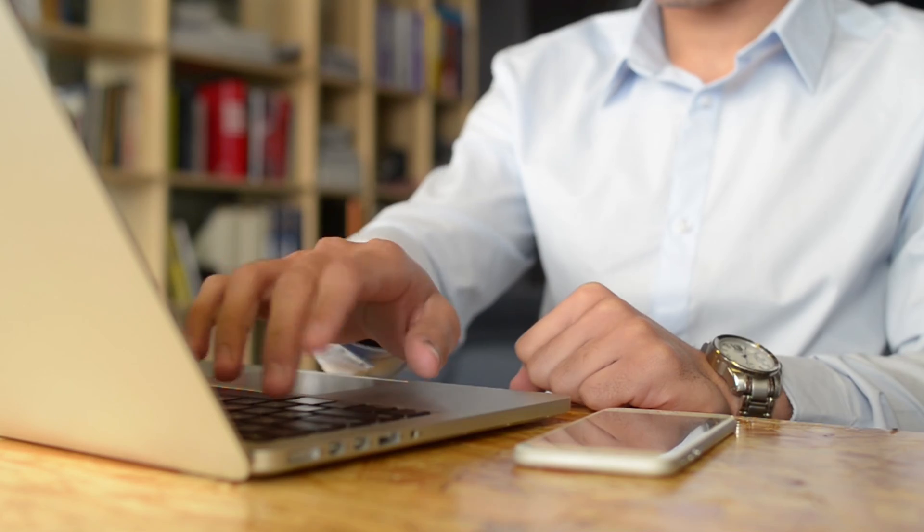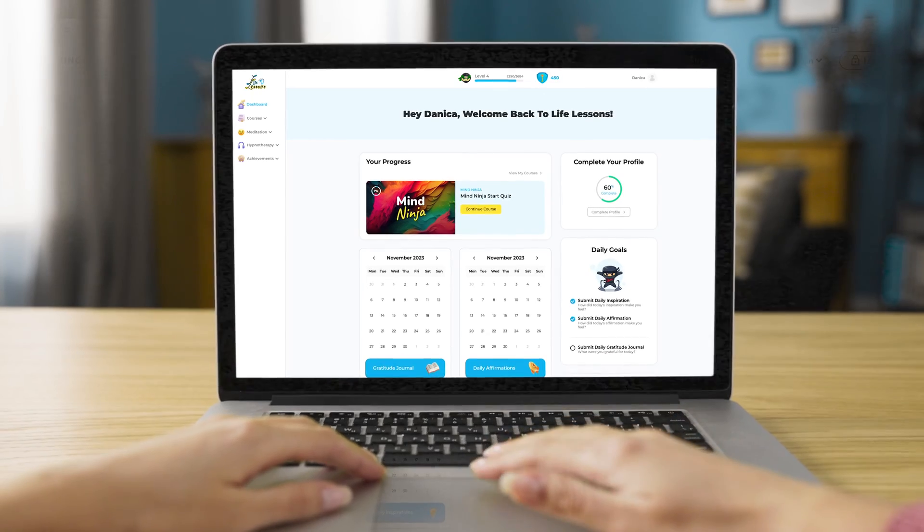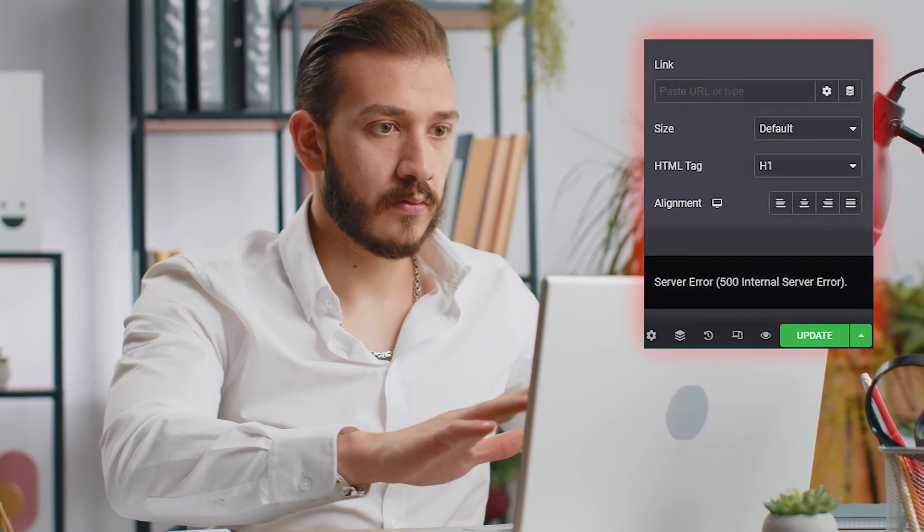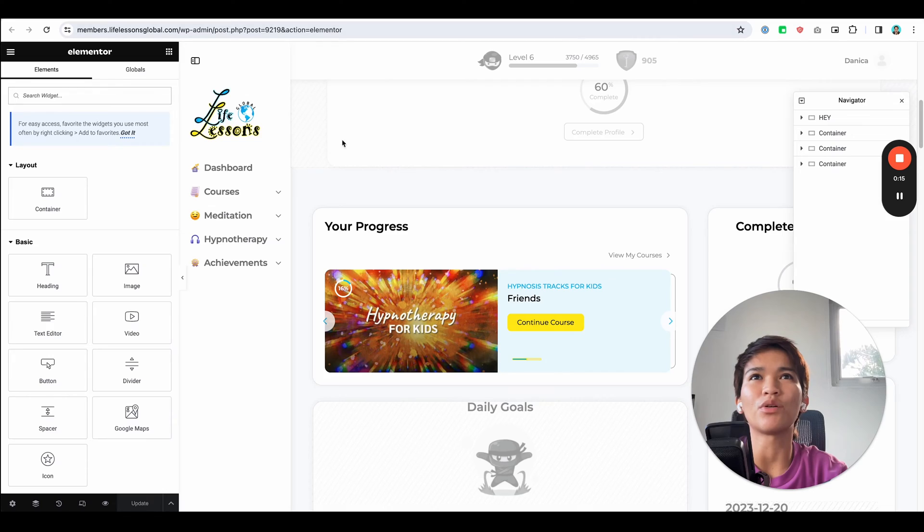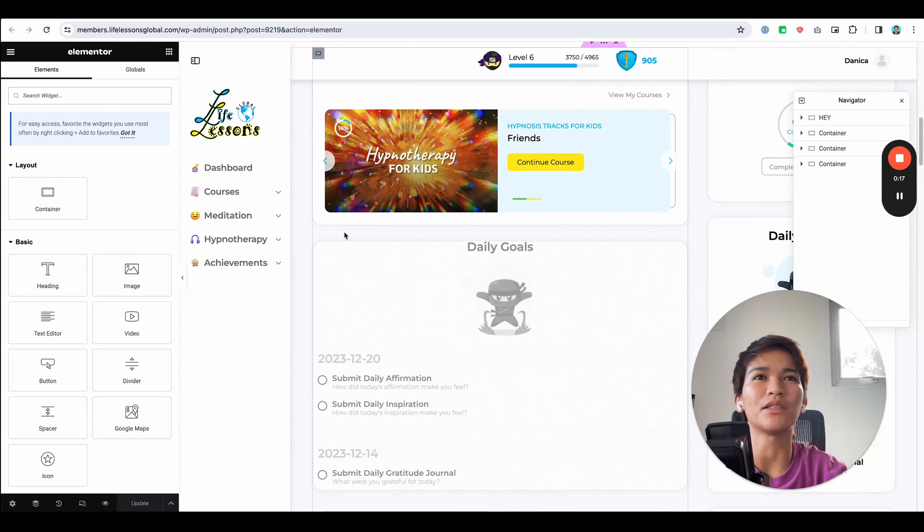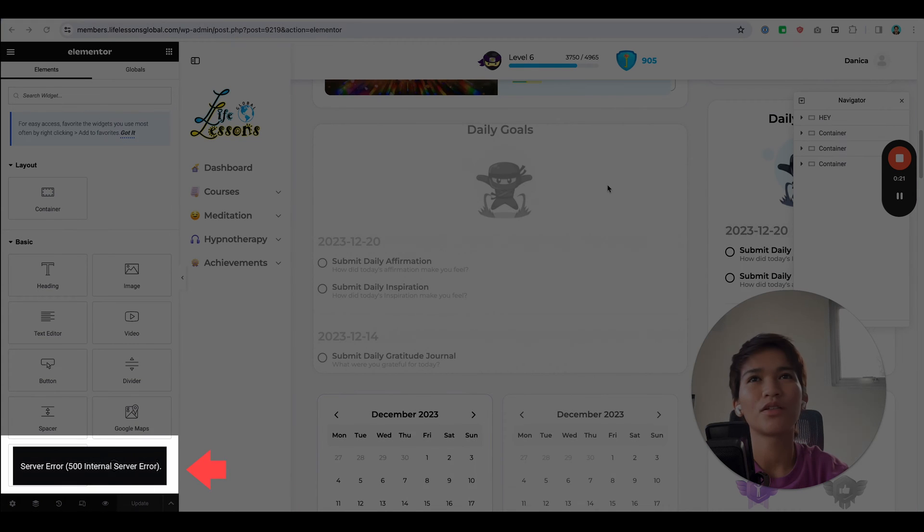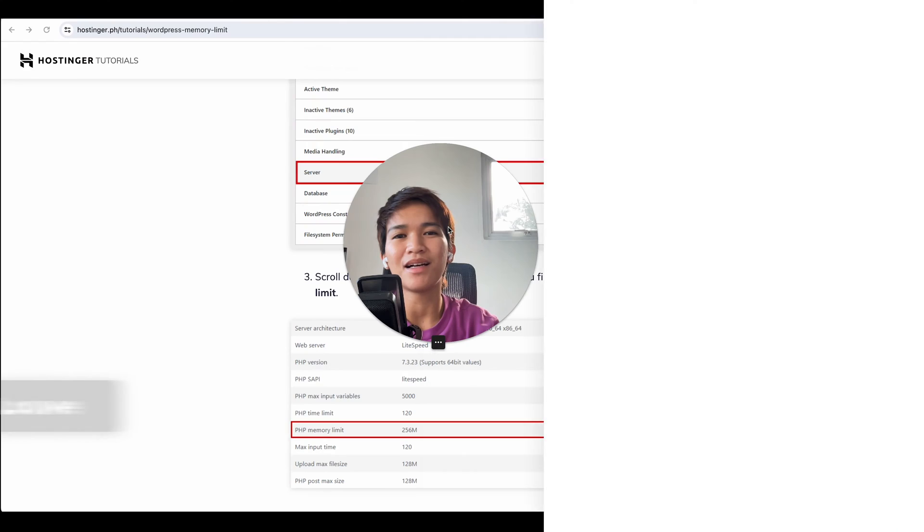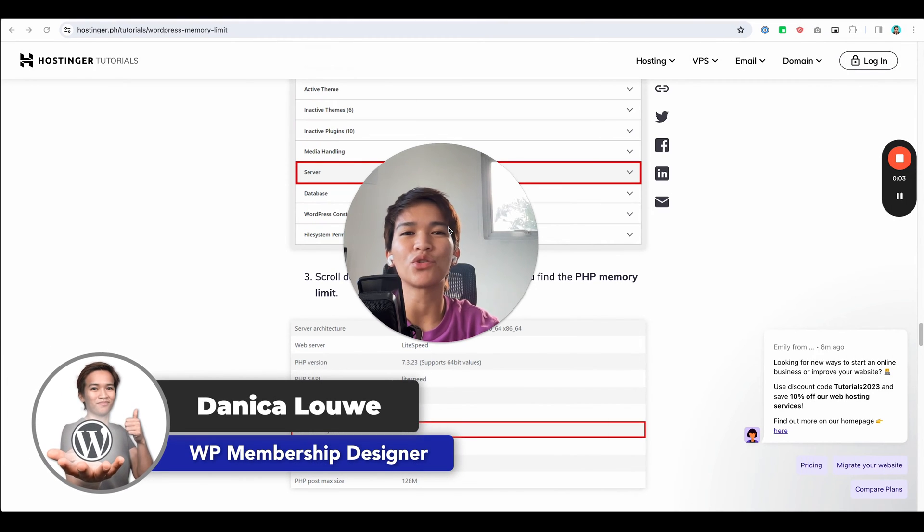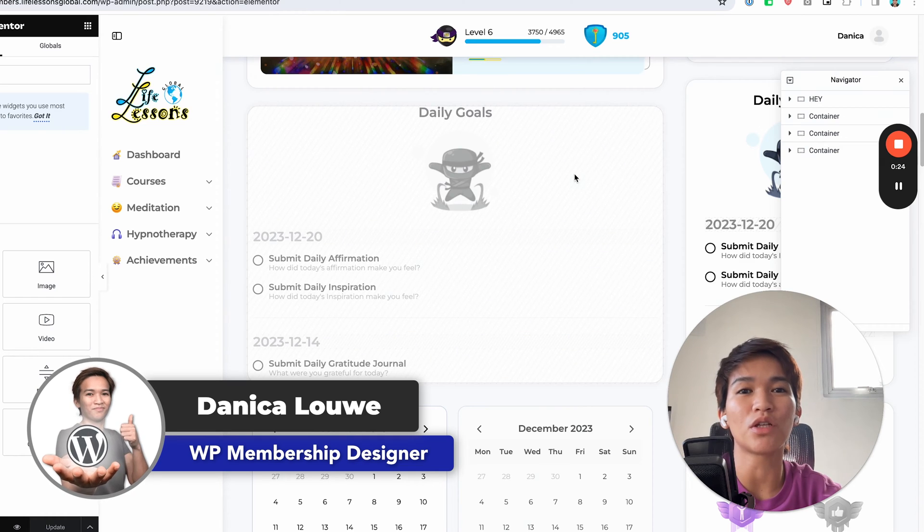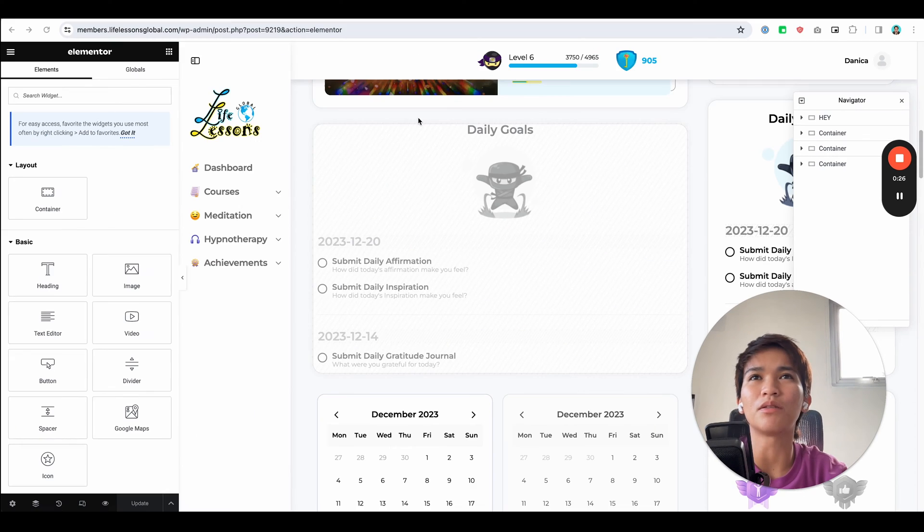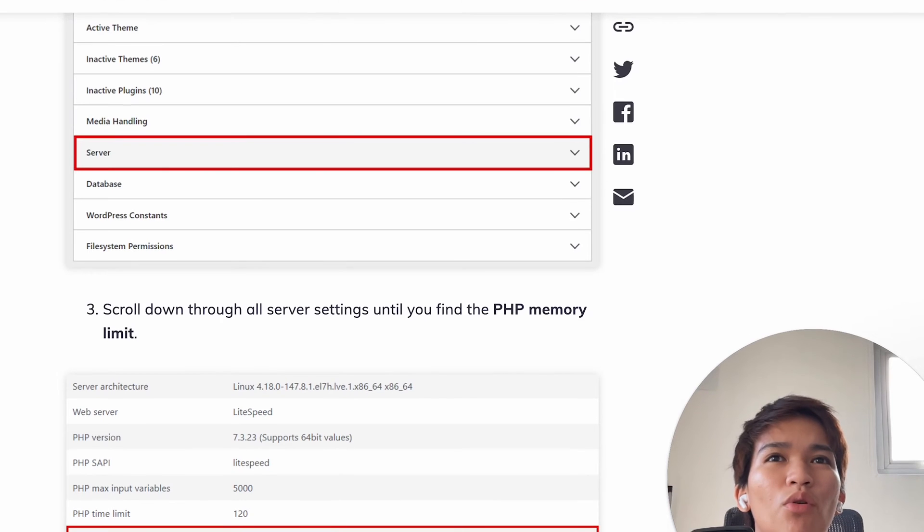When you're working on your WordPress membership site and you keep getting a server error like this one, let's say you're working on your design and keep getting that error. Hi, Danika here for a quick tutorial. One of the solutions that works for us when working on the site with Elementor is to increase your server's PHP memory limit.